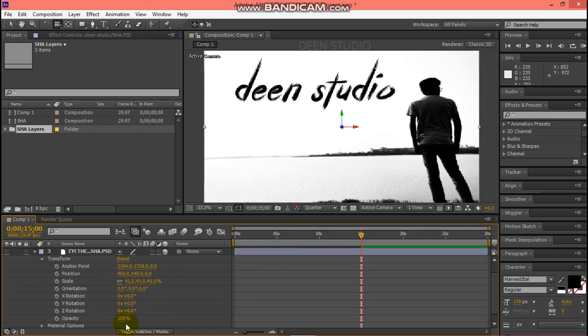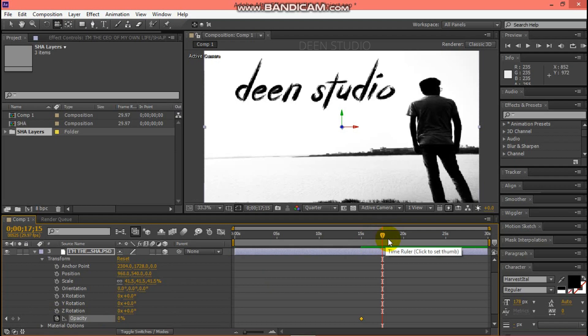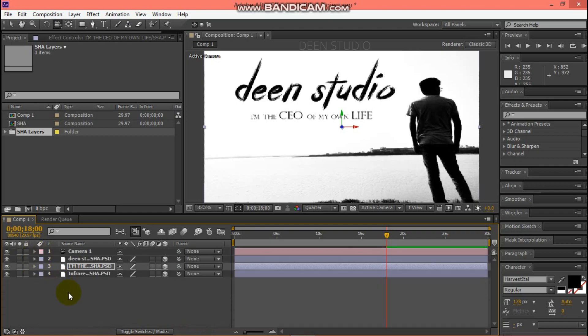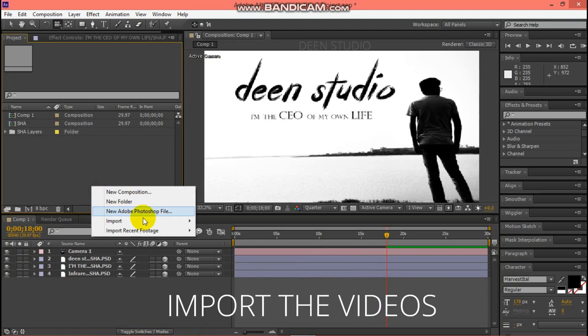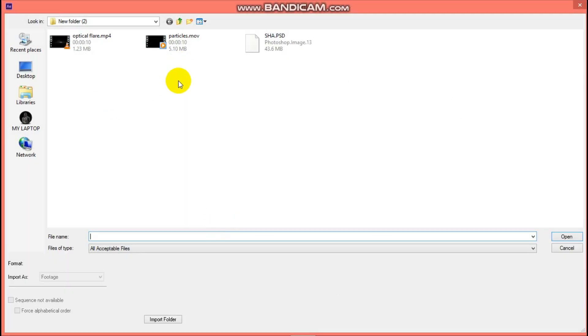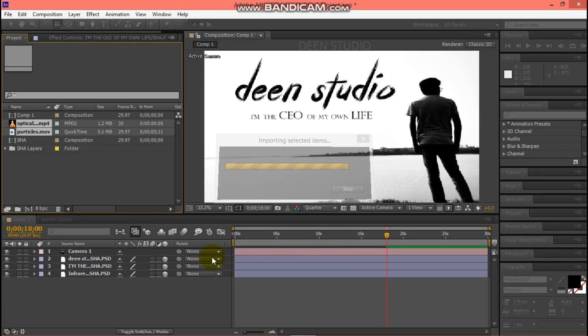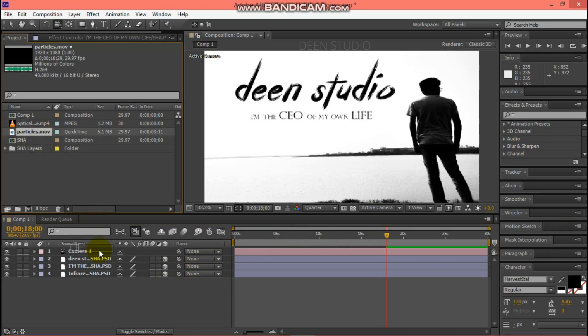Make the next title. Then import videos. Then drag particle.